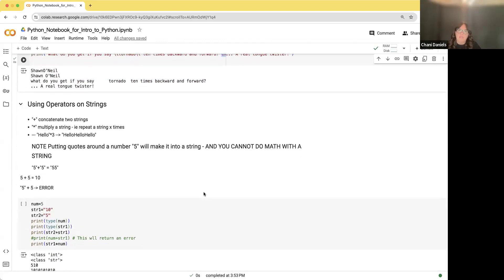There are operations you can do on strings. You can concatenate two strings with a plus sign, or multiply by a certain number. If you concatenate two strings like '5' plus '5,' you get '55' — as opposed to integer 5 plus integer 5, which gives you 10. You cannot add a string and a number: trying to add the string '5' plus the integer 5 will give you an error.